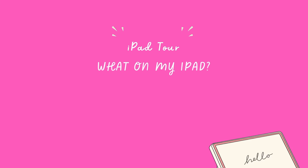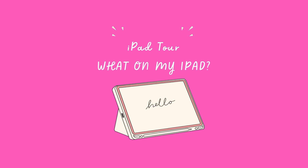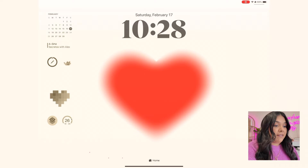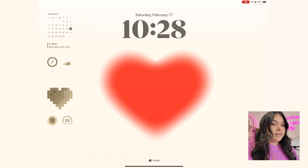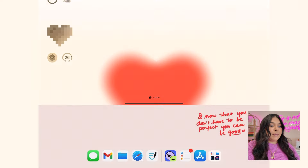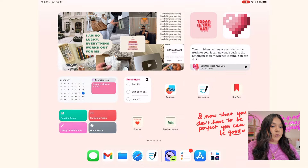So if you're interested in seeing what my iPad home screen looks like, stay tuned and I'll catch you inside my iPad. This is my lock screen — if I open it up, this is my first home screen.